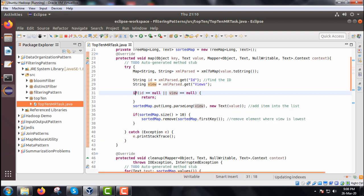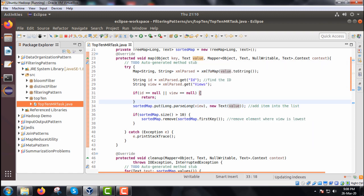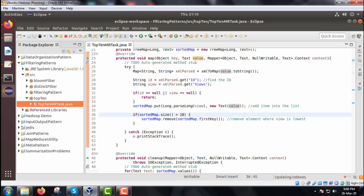We check if the sorted map size is greater than 10; if so, we call sortedMap.remove(sortedMap.firstKey()) to remove the element where the view count is lowest. This ensures we keep only the top 10 users with the most views. The whole logic is kept in a try-catch block for exception handling.